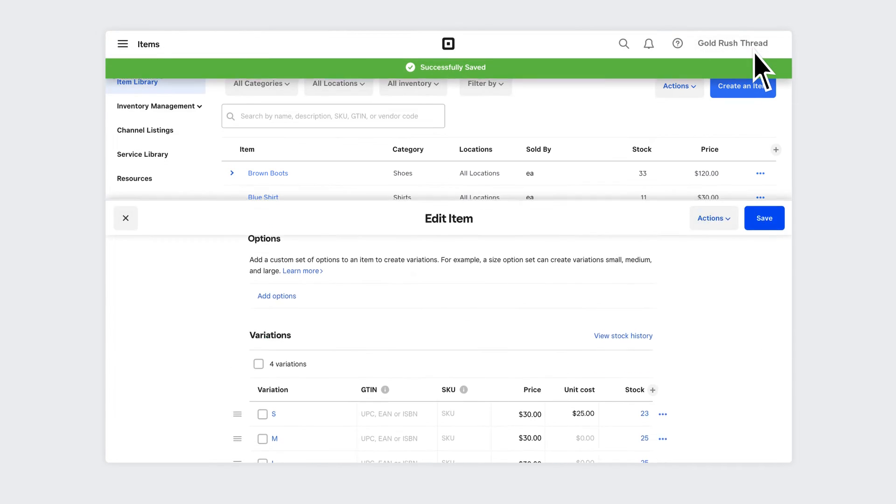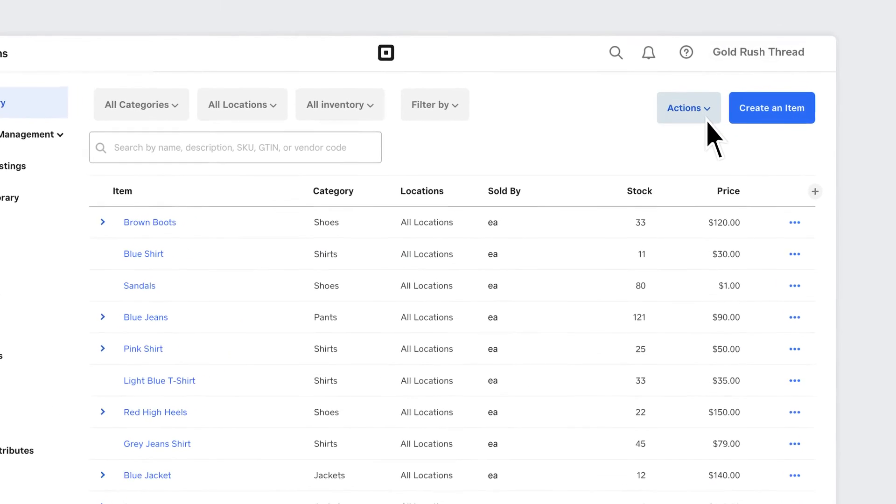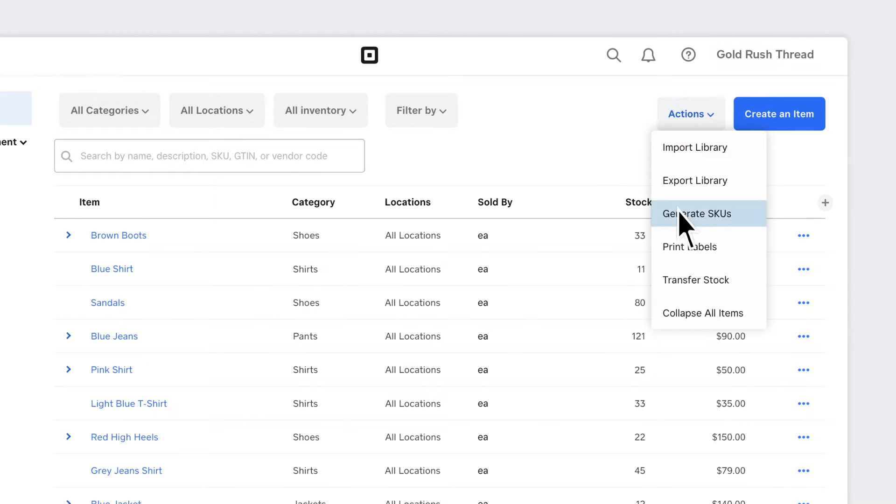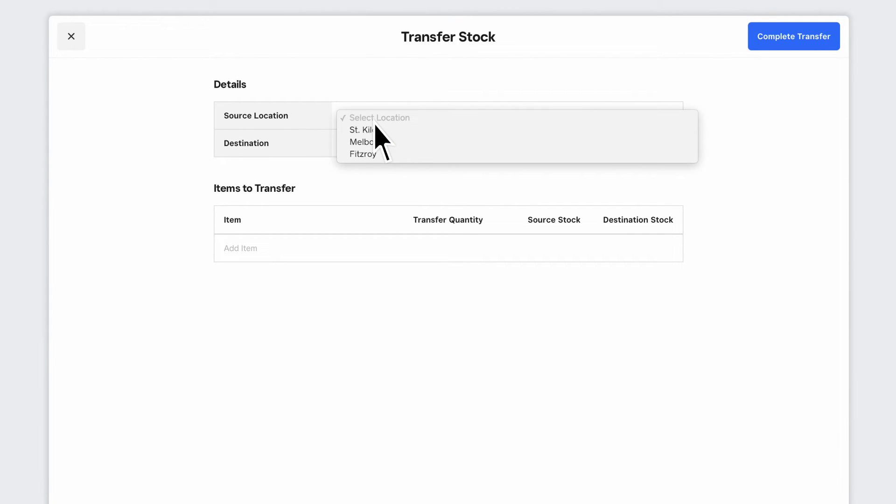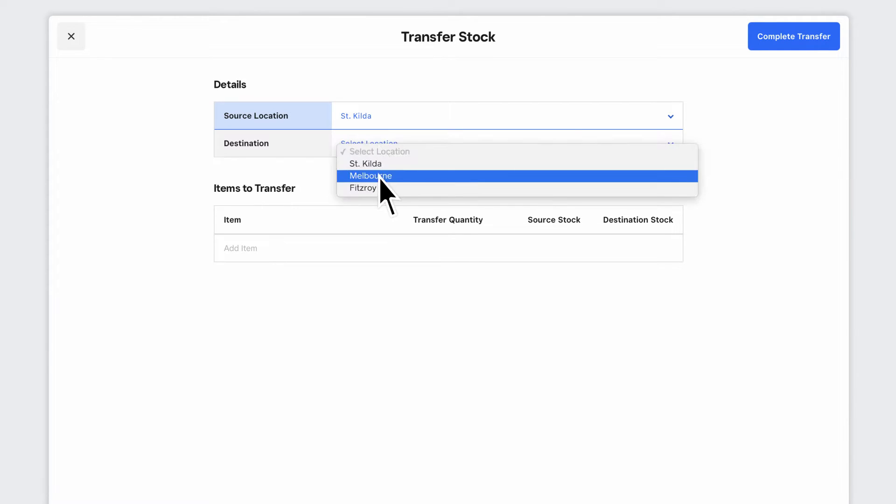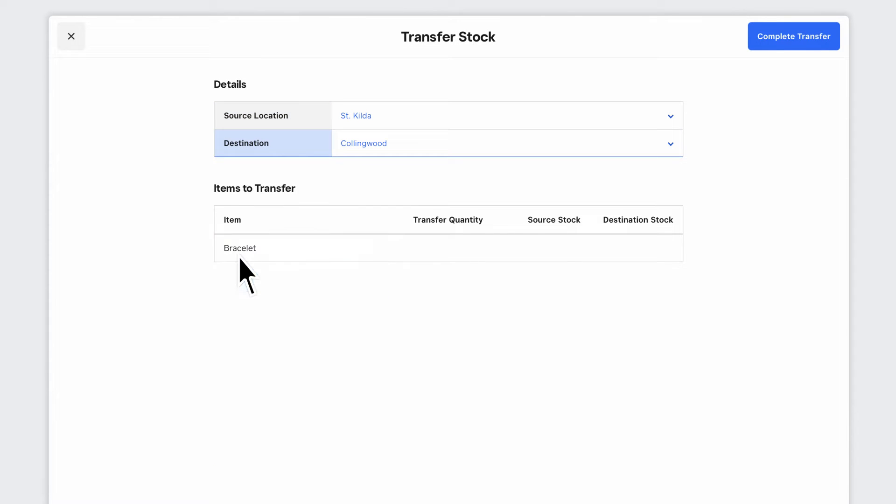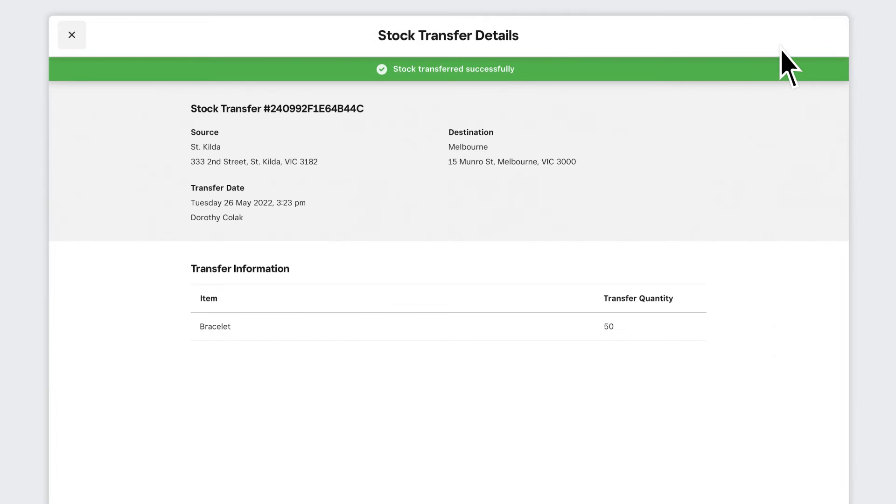Subscribers to Square for Retail Plus can transfer inventory across locations. From your item library, click Actions and Transfer Stock. Select both the source and destination locations, the items and quantity to transfer. Make sure you have enough stock to support the transfer in the current source location.